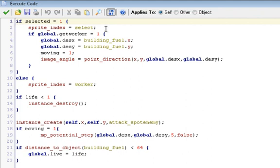you put in this thing, if global.getWorker equals one, then global.desx equals building_fuel dot x, and global.desy equals building_fuel dot y. Because I know it was at the very beginning of the tutorials, but desx and desy are where the workers want to go, so that works for that.